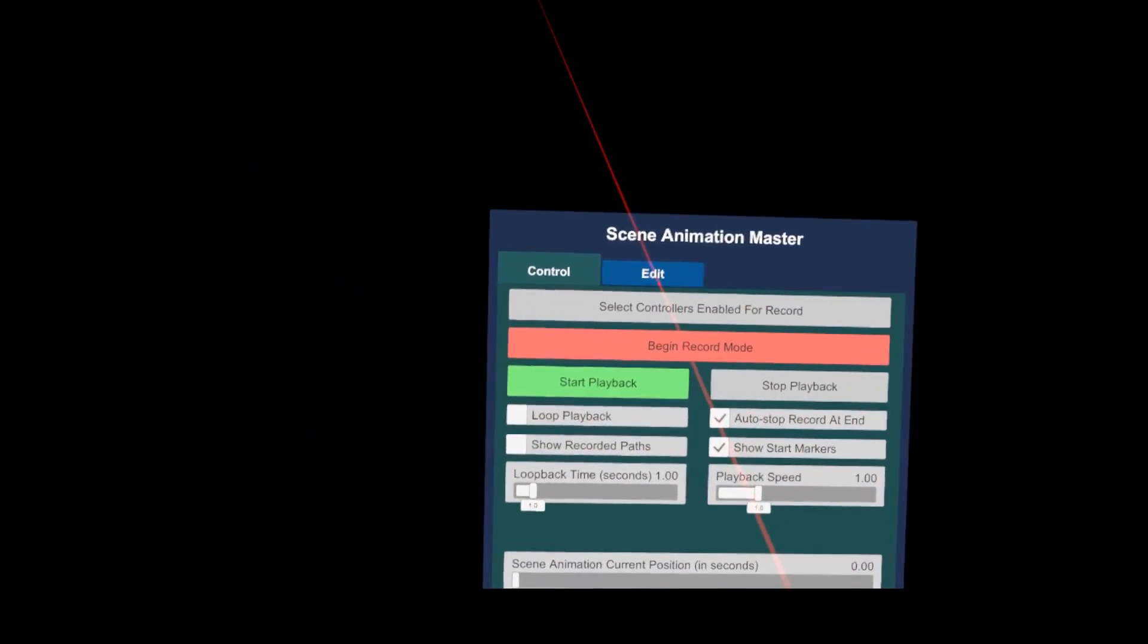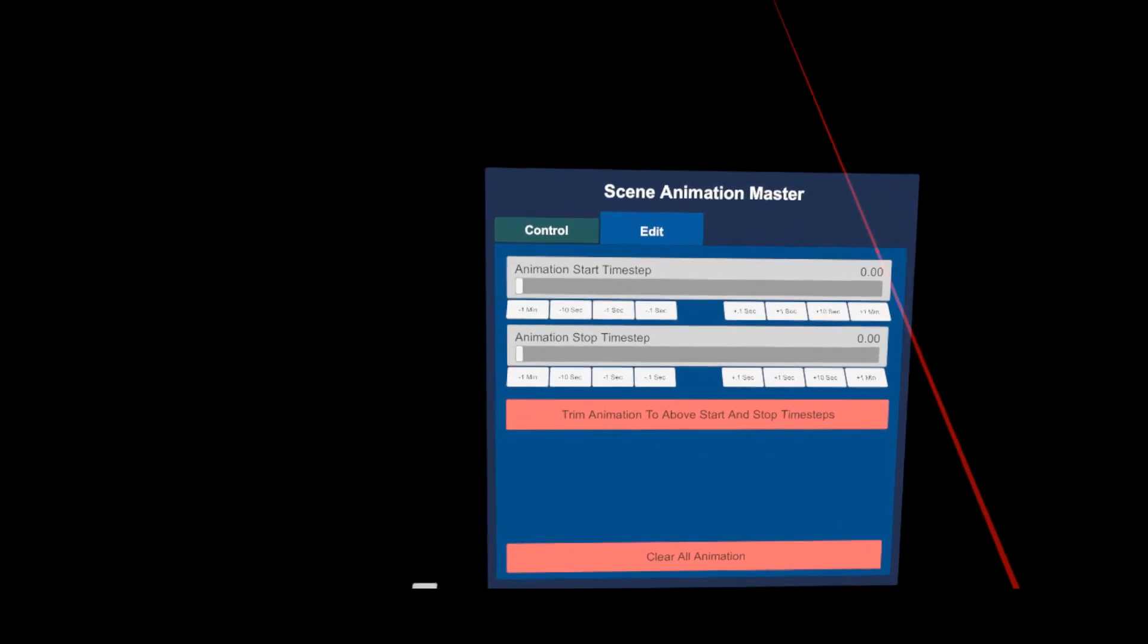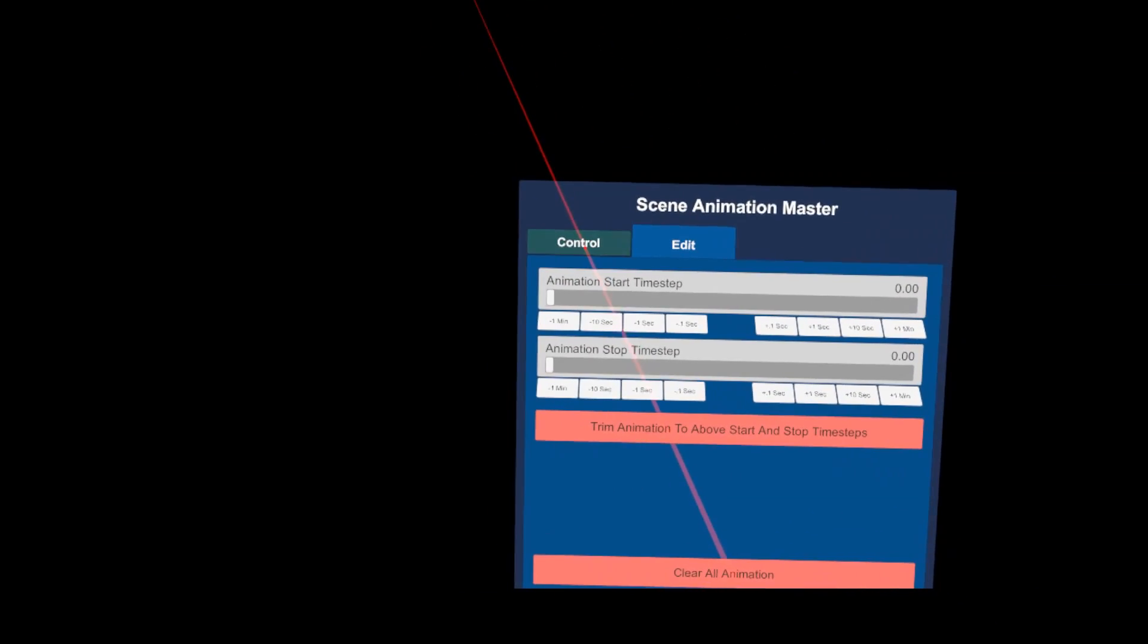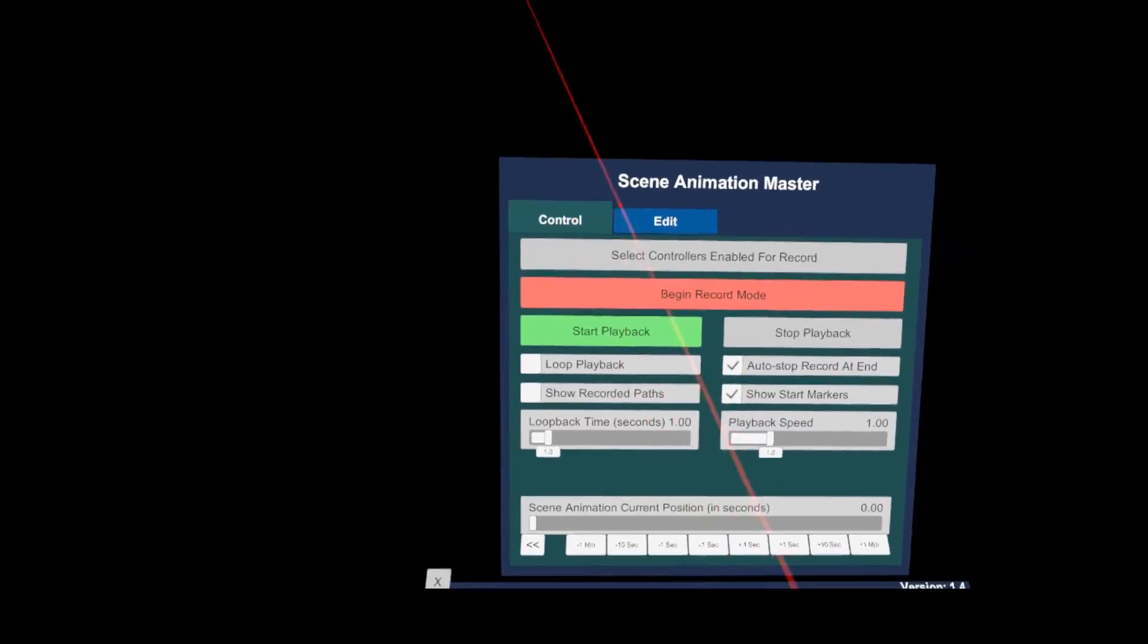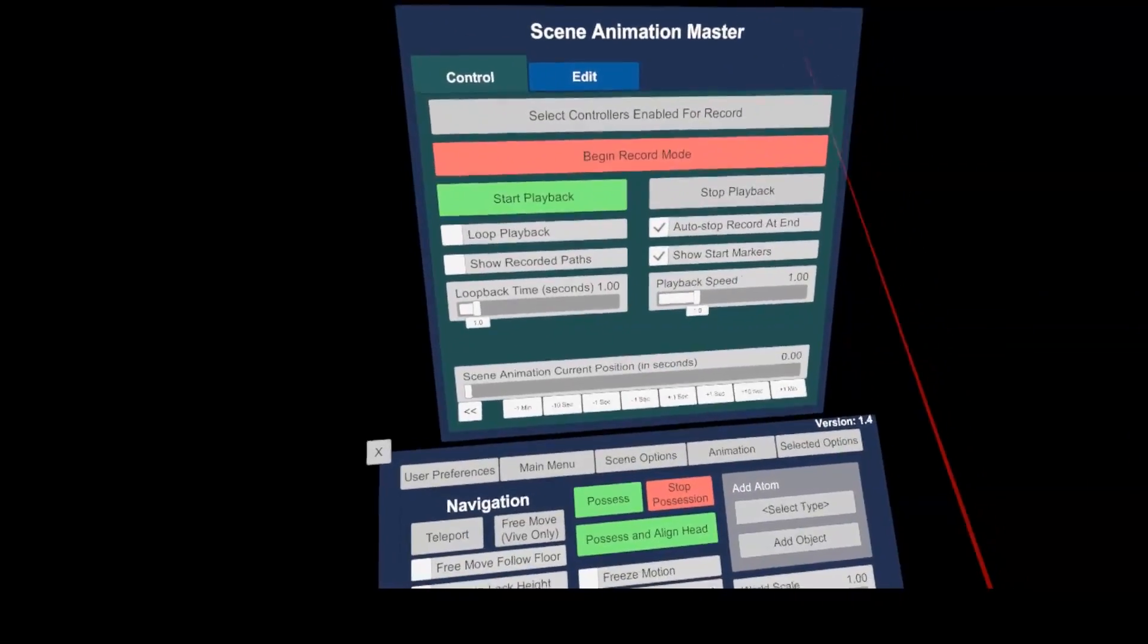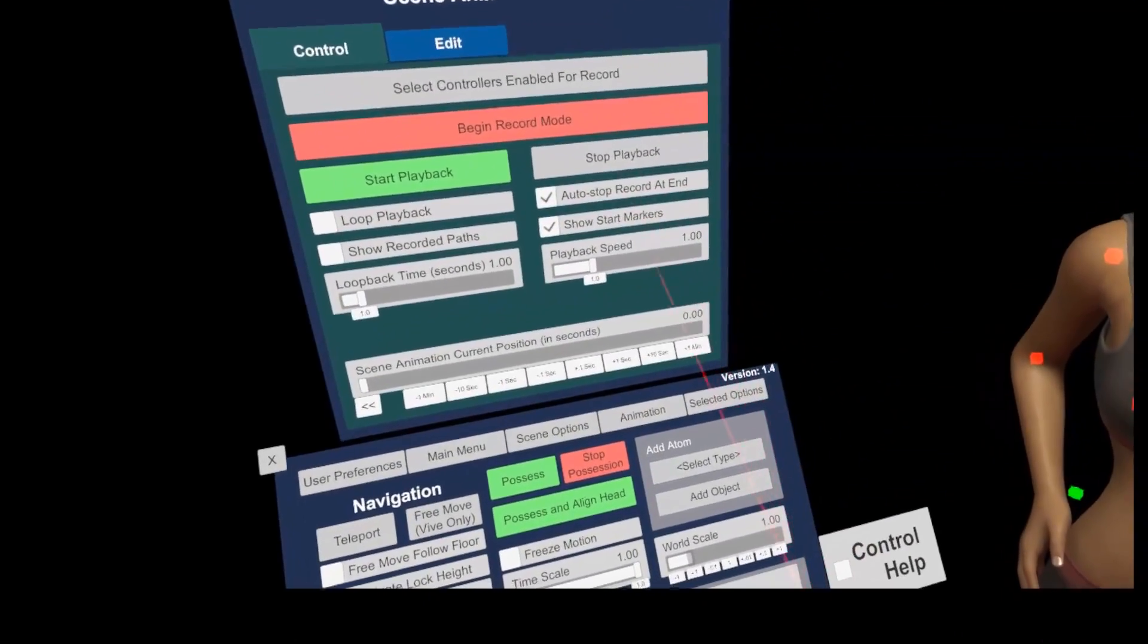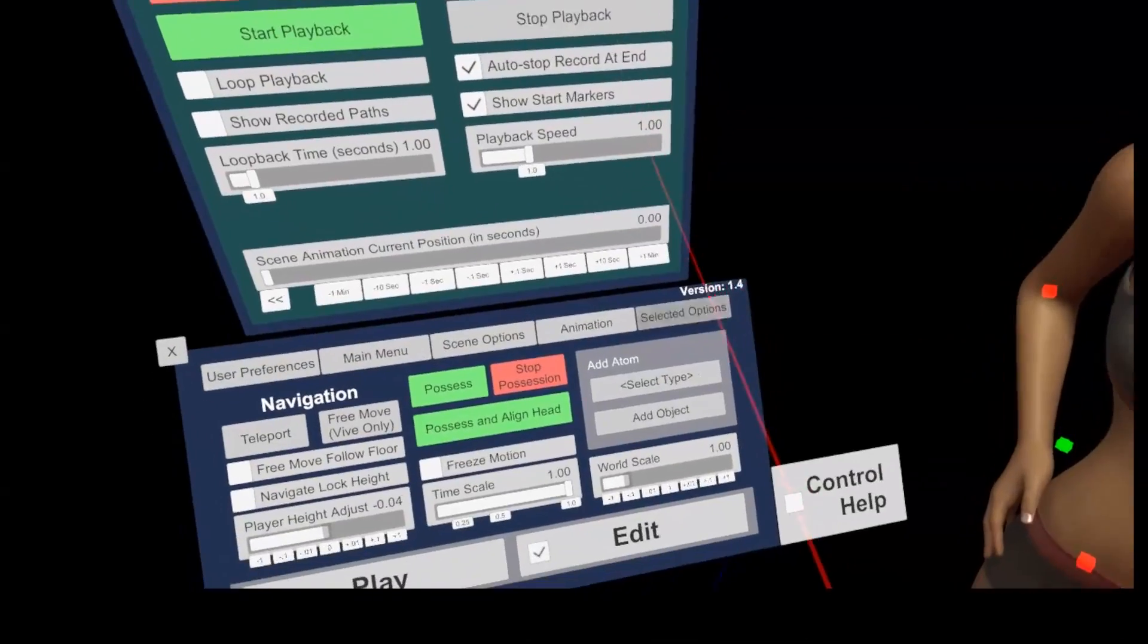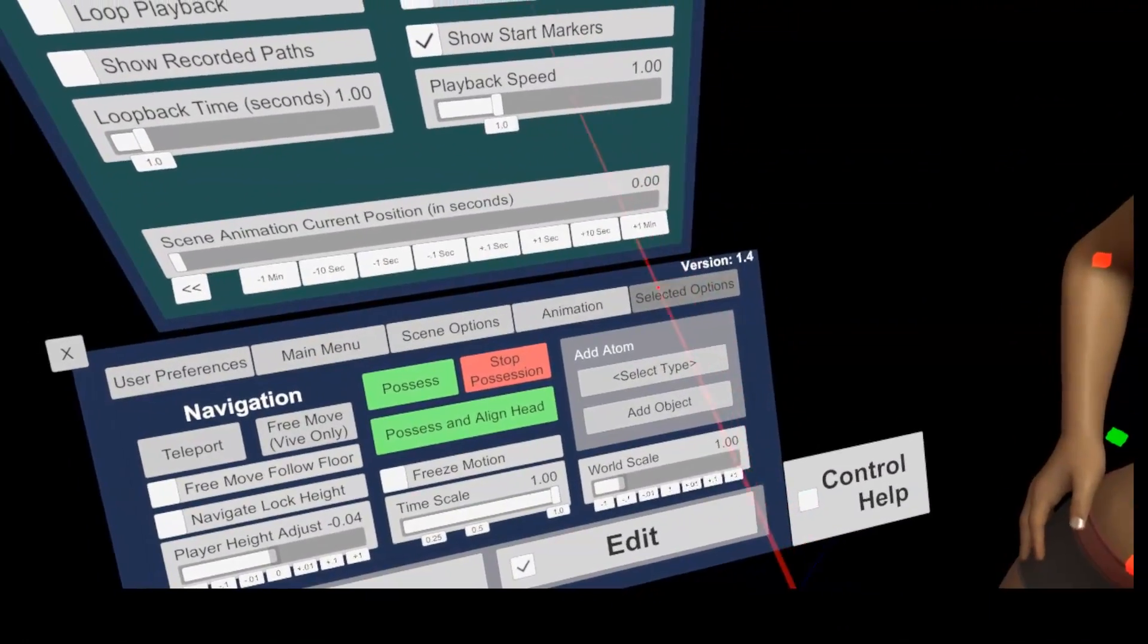And in the edit tab you can cut the recorded animation based on your needs. So, wait, too fast? No worry, I will cover this later in detail in the record animation section.